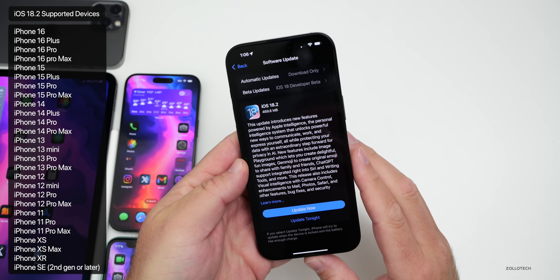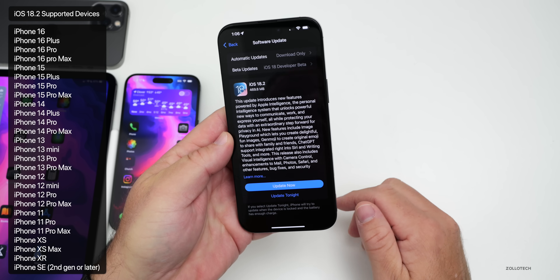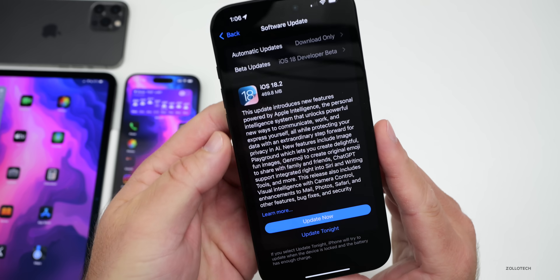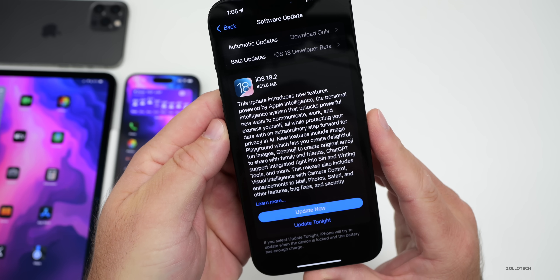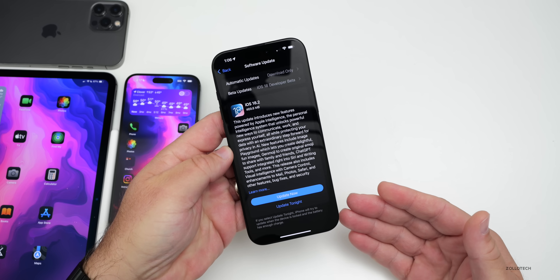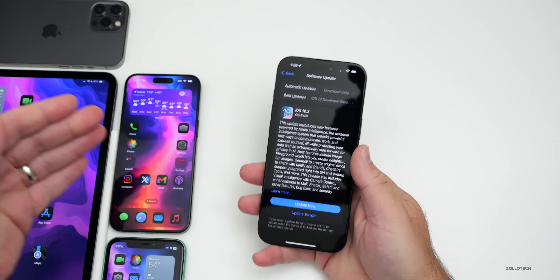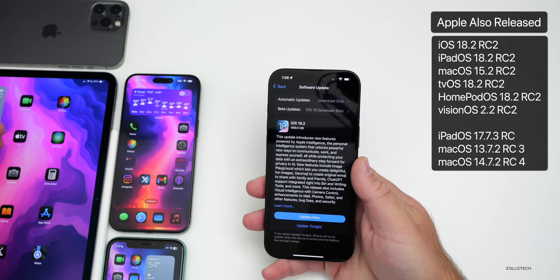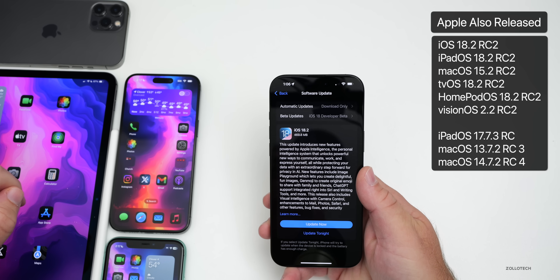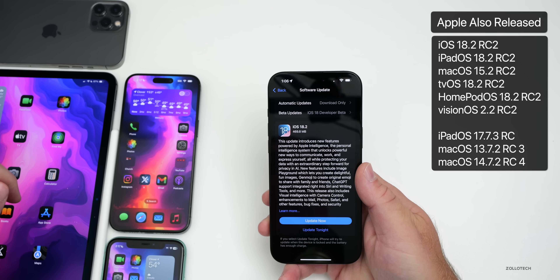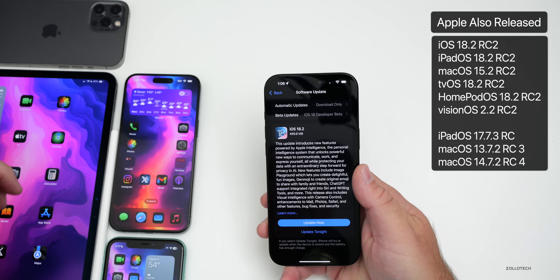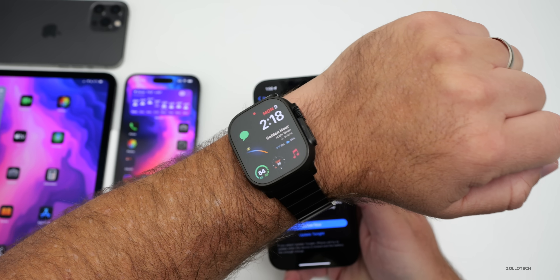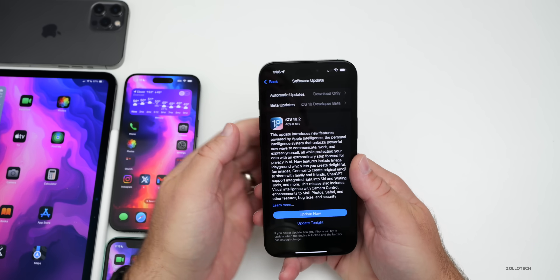iOS 18.2 RC2 is supported on all iOS 18 devices and has some bug fixes and updates. This update came in at 469.8 megabytes on my iPhone 16 Pro Max and was about the same size on the other devices. We also had other releases with iPadOS 18.2 RC2, macOS 15.2 RC2, tvOS and HomePod OS 18.2 RC2, visionOS 2.2 RC2, but no watchOS 11.2 RC2, so maybe there were no issues they needed to fix there.